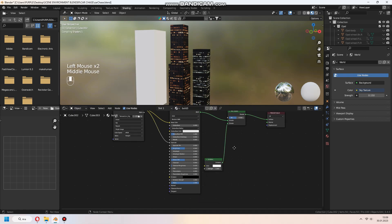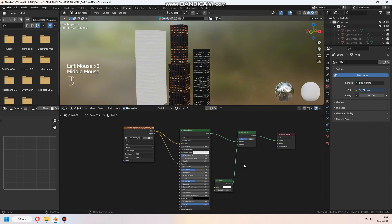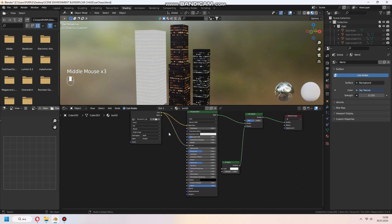After all of that, don't forget to plug image texture's color to principal emission parts.